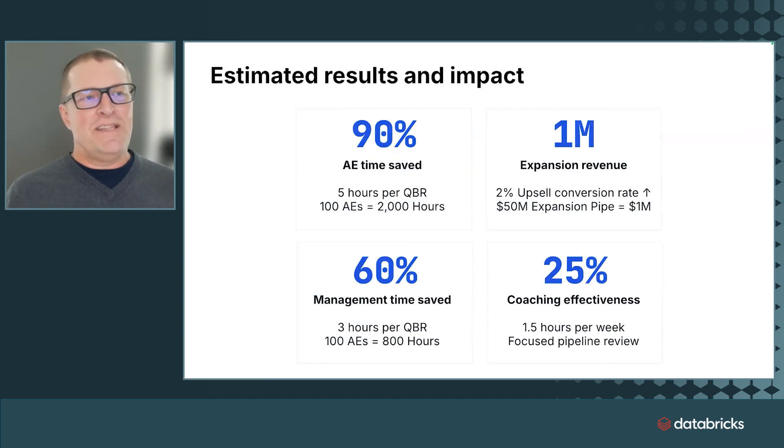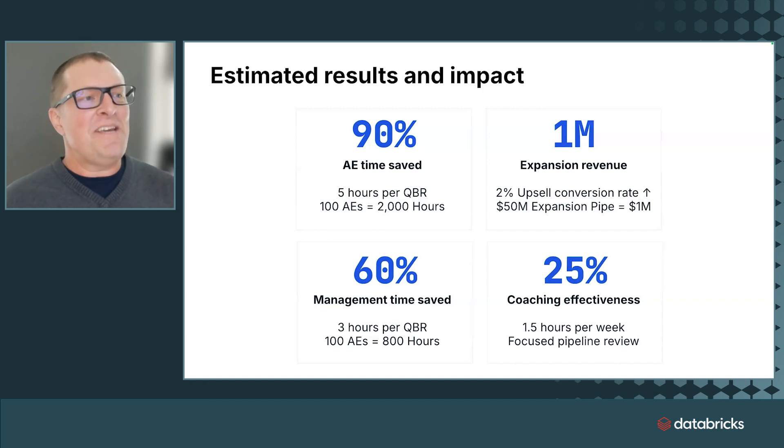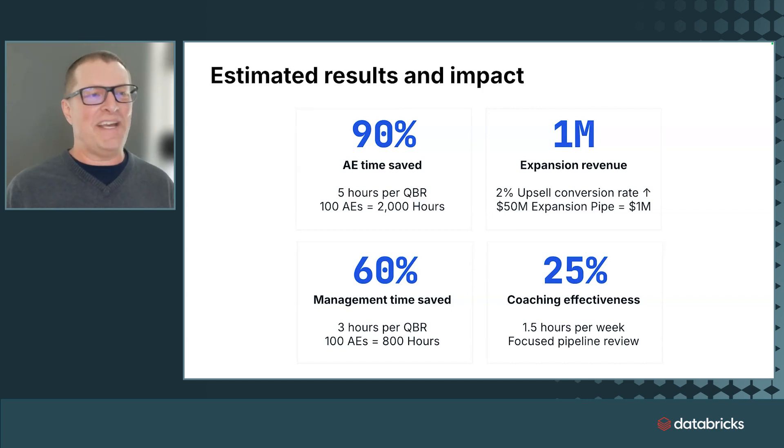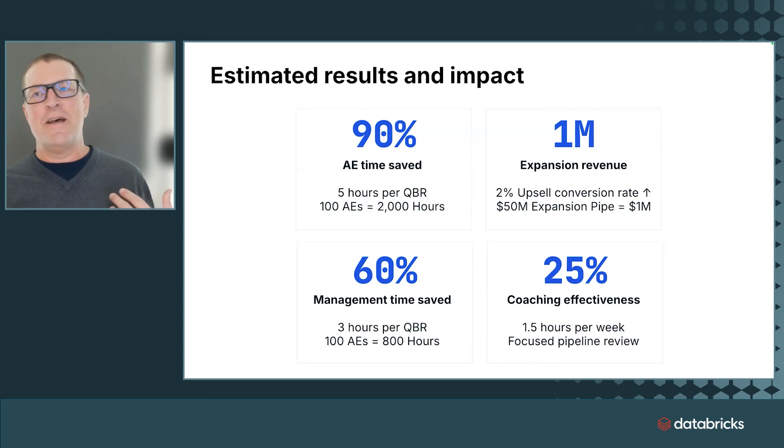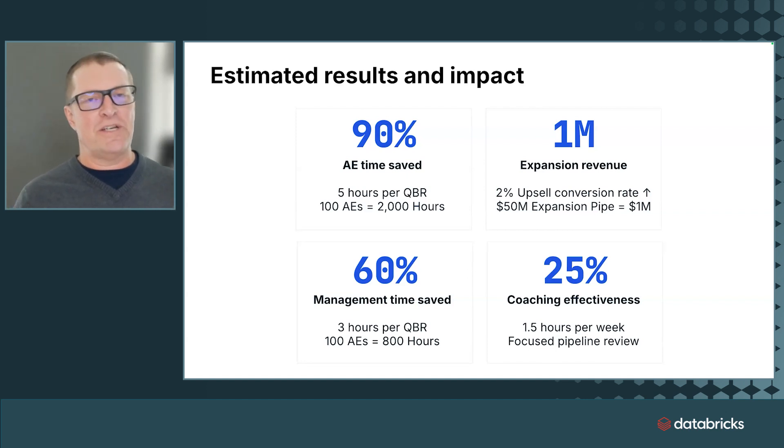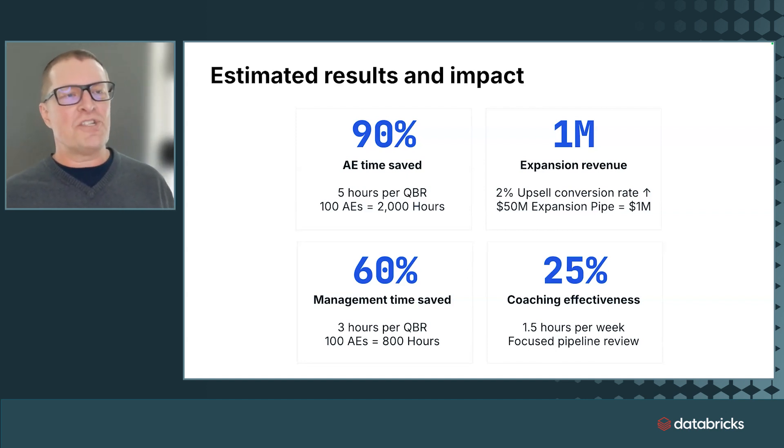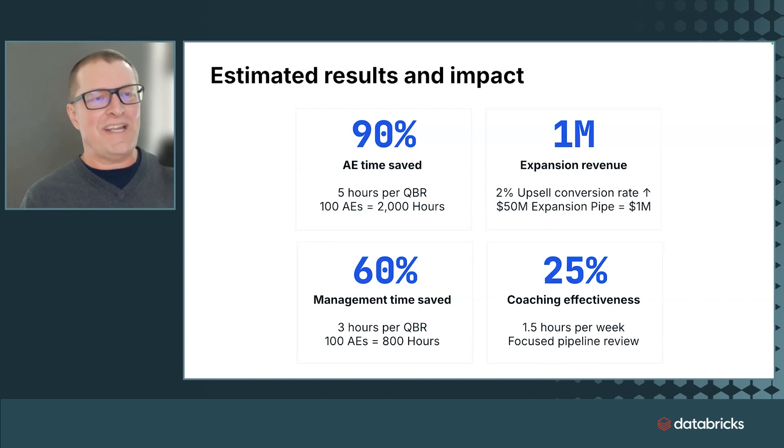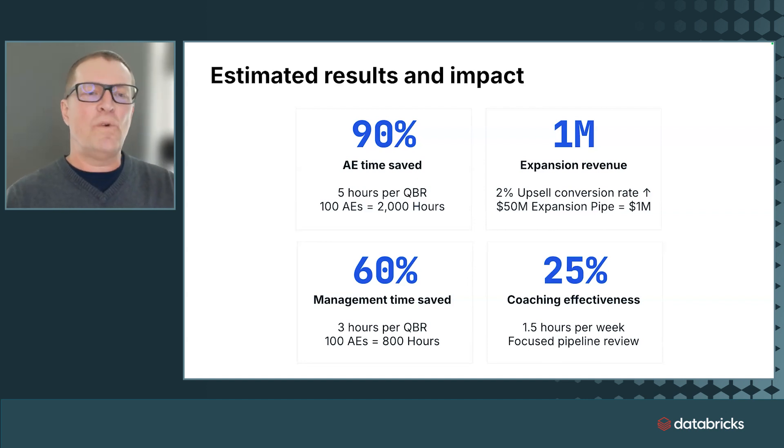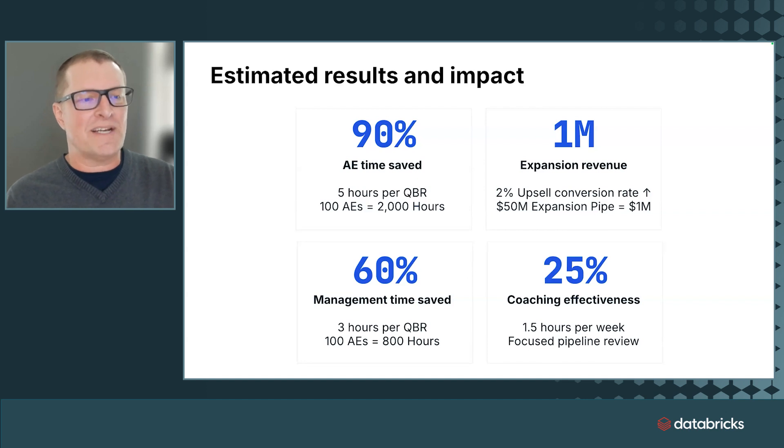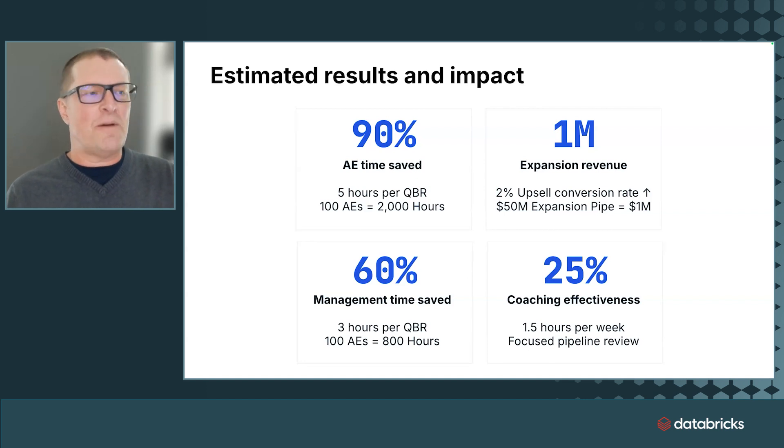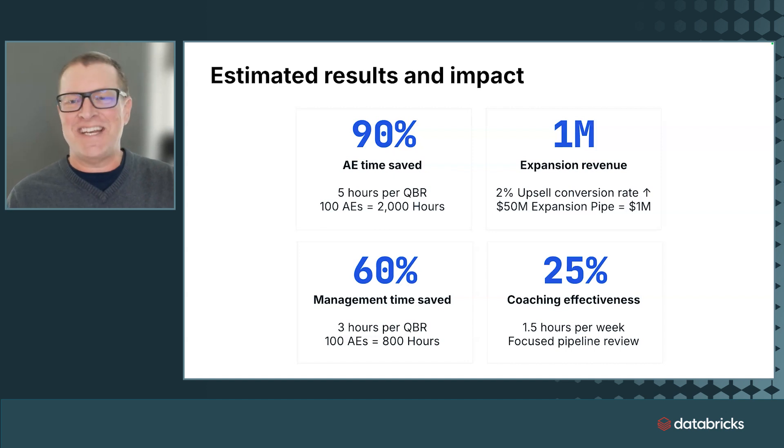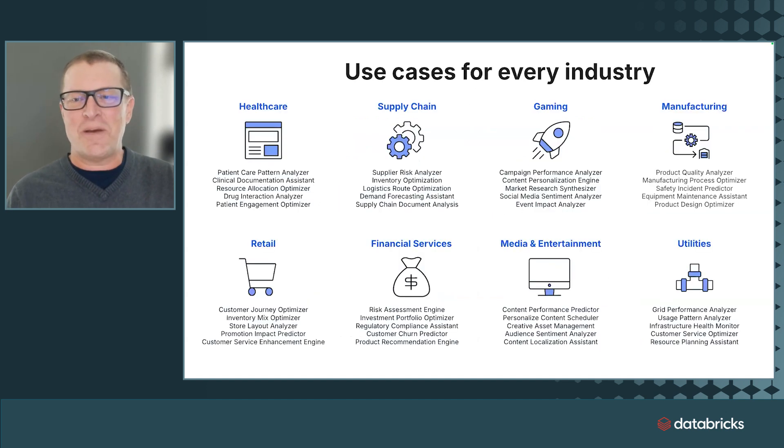These are, I believe, estimated results and impact. Don't take these to the bank. But this is if you had a 100-person sales organization, that's not huge. These are some of the savings results and impact and productivity impact and revenue impact that you can expect. So take a look at those. Apply it to your own organization. I'd love to hear some of your stories and results coming back.